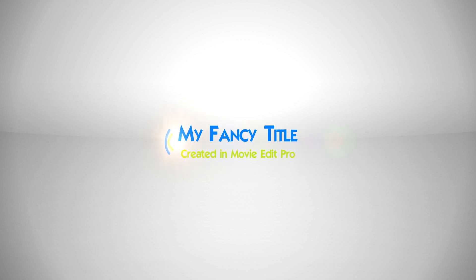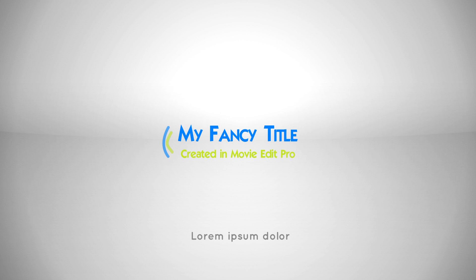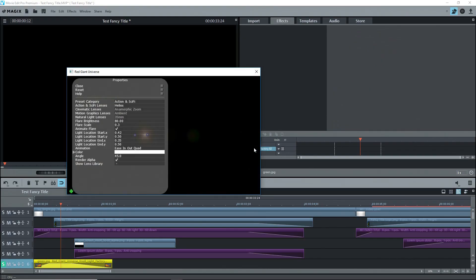There's a glow on the main title that starts a bit to the right of the first word, my, and then goes to the left as the title rotates in. I did this with Red Giant's Null Light Factory, and I applied it to a green screen background on track six. I obtained this effect with a much older version of Movie Edit Pro, and you may not have it, so try some other effect.